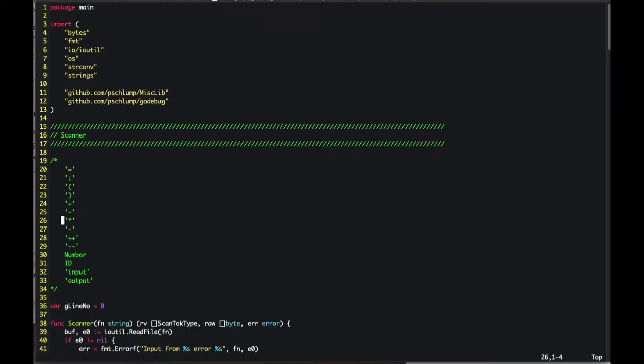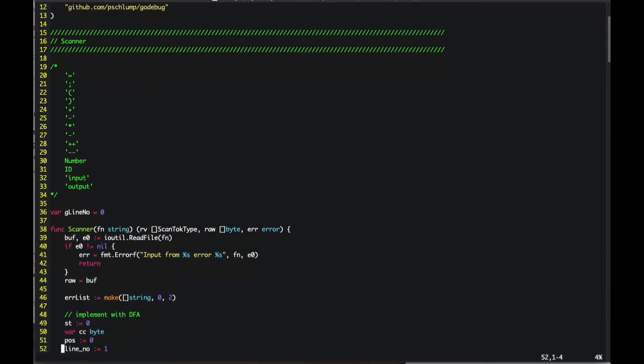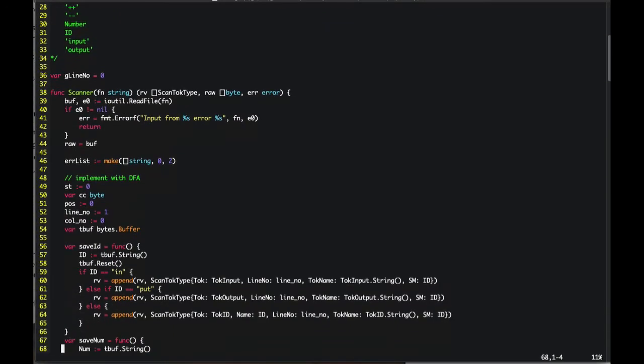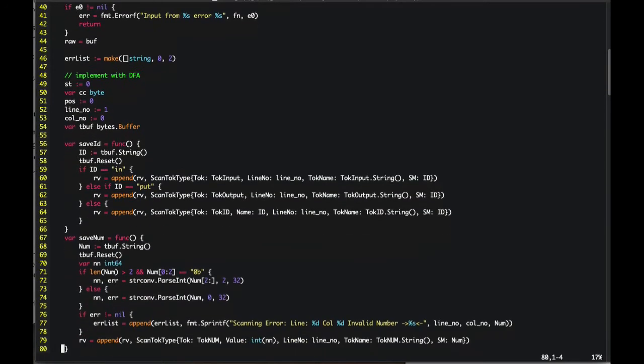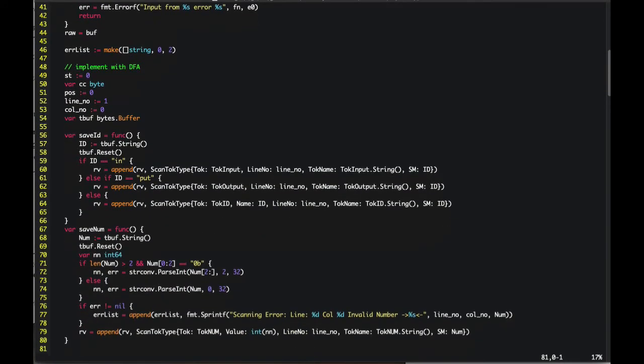You'll see that there's a nice comment at the top that says this is the things it's going to scan. This isn't the language you probably programmed in, but you can kind of get the general idea. And there's a nice comment that says implement with DFA. We talked about regular expressions and deterministic finite automata.